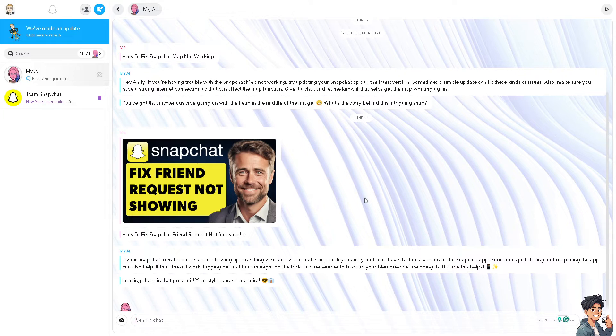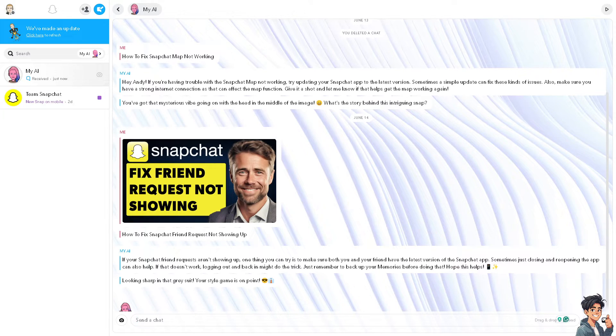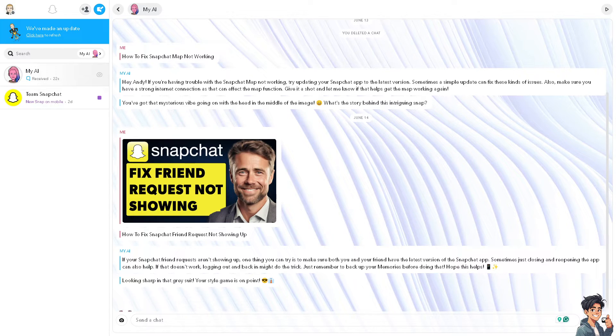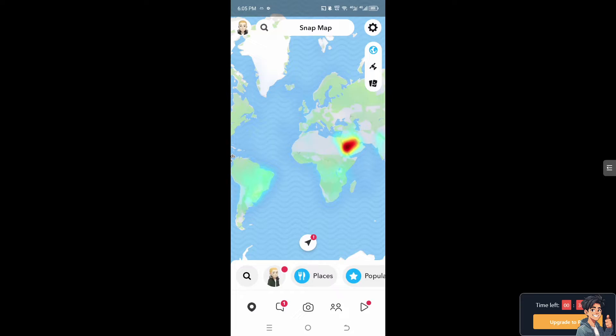can cause delays in sending or receiving friend requests on Snapchat. I'm going to switch over to my Snapchat on the mobile device because it's a lot easier to fix that issue. Once inside the